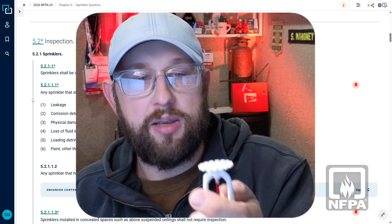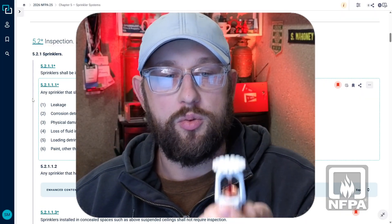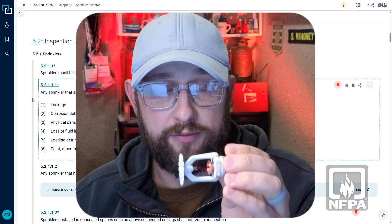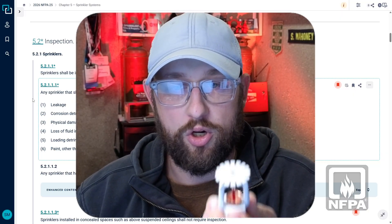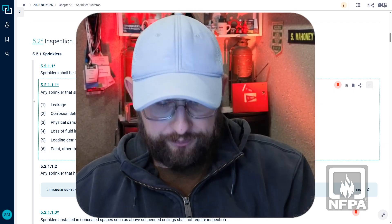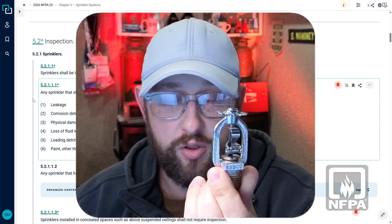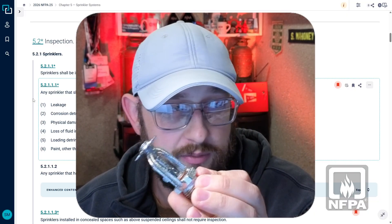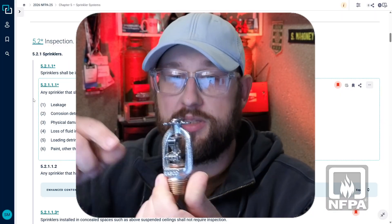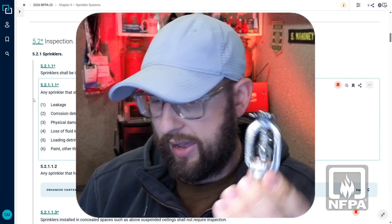One thing to pay attention to is that sometimes the fluid can actually just lose its color. So we need to pay attention to whether there's still fluid there or if it just lost its color. Here's an example of a sprinkler that uses a fusible link, so we wouldn't be looking for loss of color there — it just uses solder and some frame link arms to hold the water back.